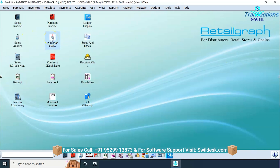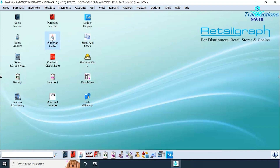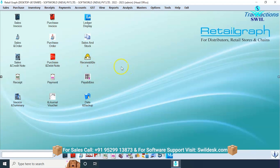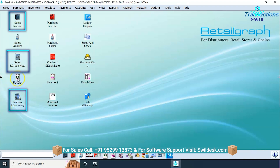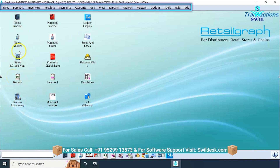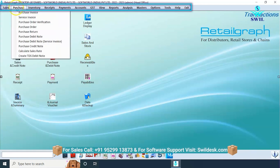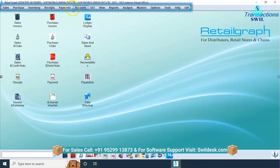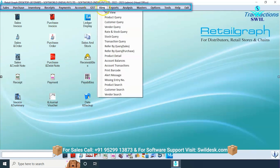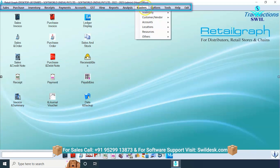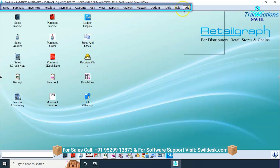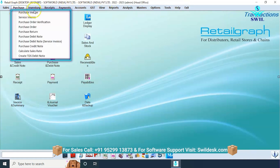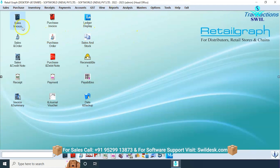Multiple windows are available here and the user can choose the window according to their needs. As soon as you log into the software, some shortcuts on the desktop are shown that are regularly needed on a daily basis. You can make shortcuts to frequently used icons on the desktop. All types of options are available in the menu bar on the upper side, like sales, purchase, inventory, receipt, payments, accounts, GST, view, report, analysis, master, options, tools, help, and exit.